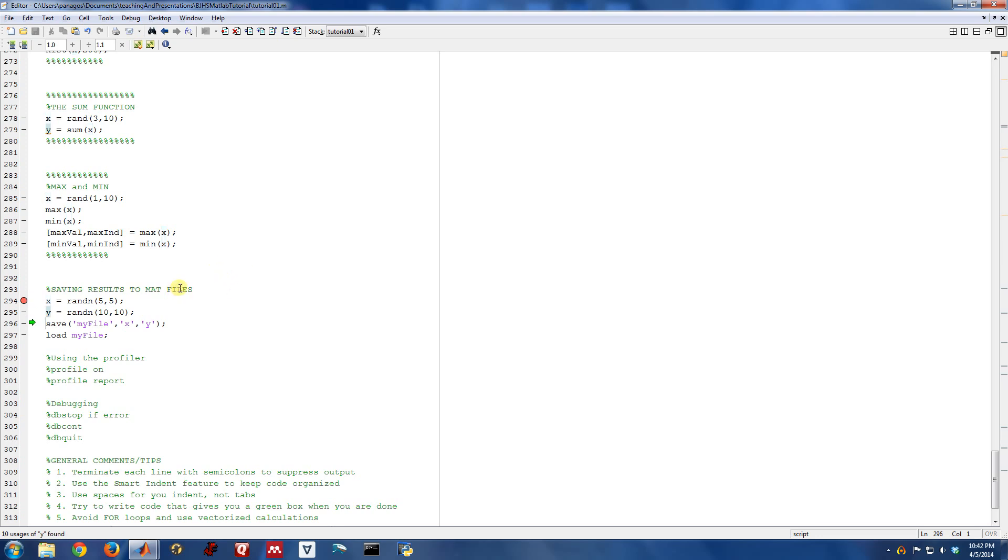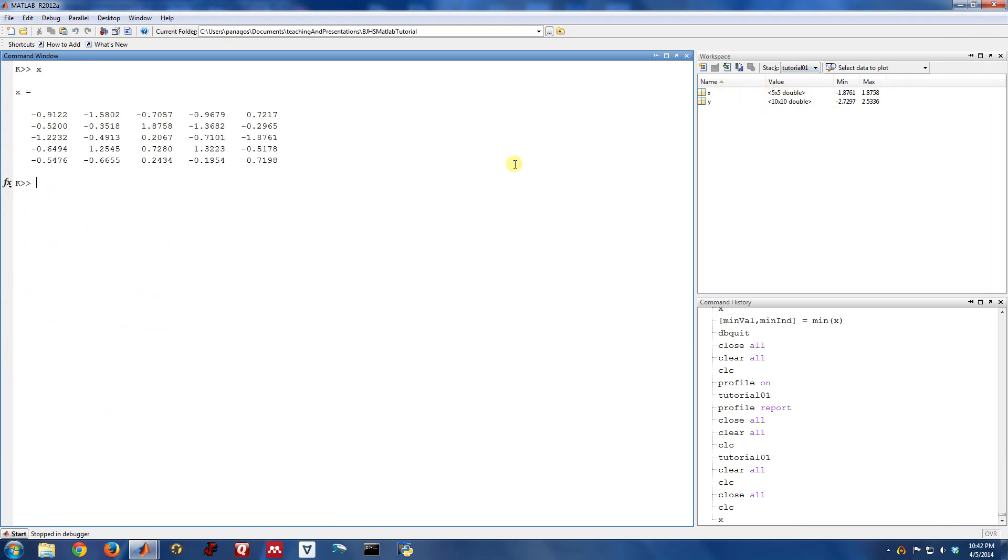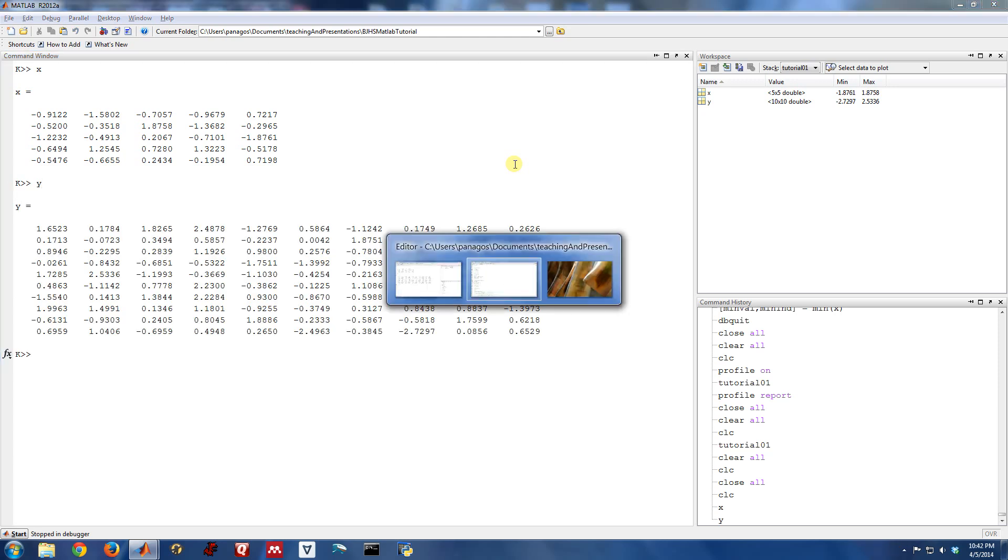So here I've generated the variables X and Y. If I come over to my workspace right now, those are the only two variables I actually have in my workspace. There's X and there's Y.